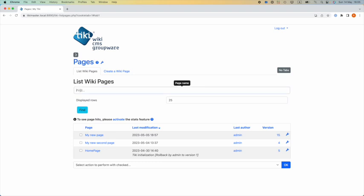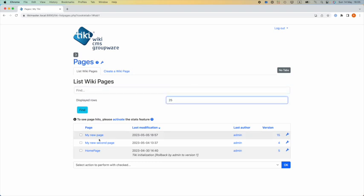I can find specific pages and of course, I can see my pages, the last modification date and time, the last author and the version, the numbers of pages I've already done.